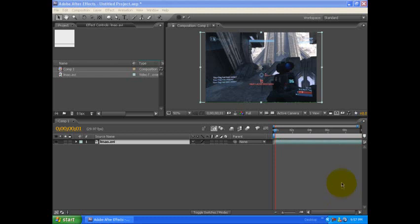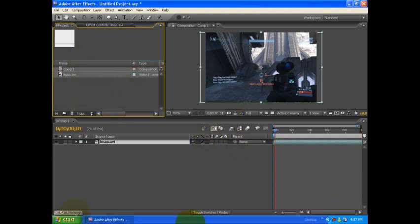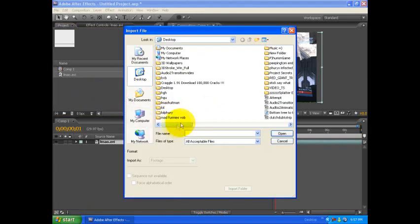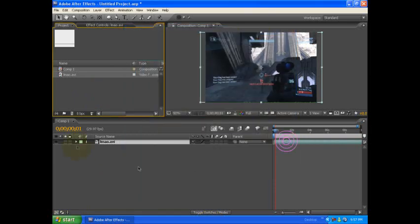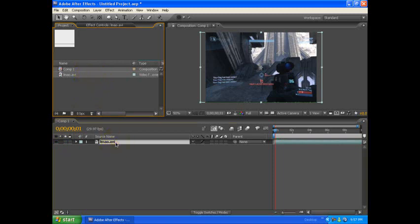So let's jump straight in. You can double click on your project tab or window and it will allow you to import media. Mine is lmao.avi and I have already dragged it into my comp.